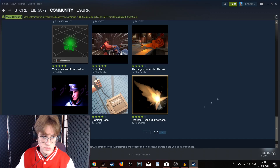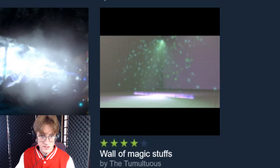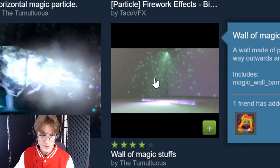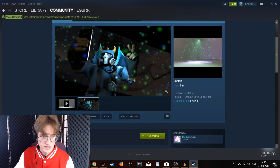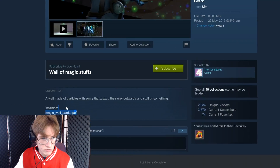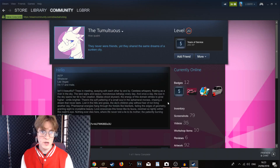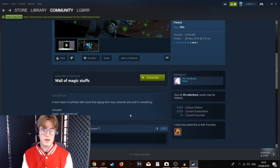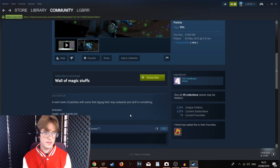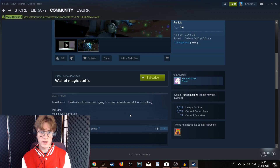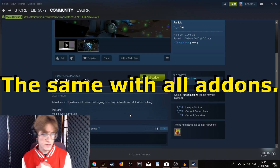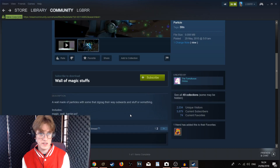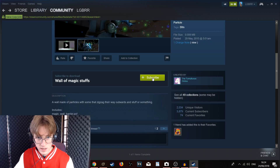In this case, we are going to use the Wall of Magic stuffs by Tumultus. We are then going to want to left click once we have found the add-on we are after. And then we are going to want to read the description of the particles and the description of the person who published it to the Source Filmmaker Workshop, as well as anyone else involved with creating the particle, to make sure there's nothing restricting how you want to use them. Once you have done that, you are going to want to click the subscribe button.